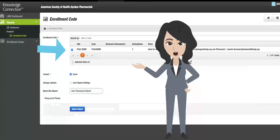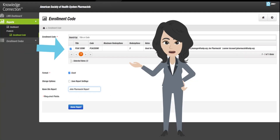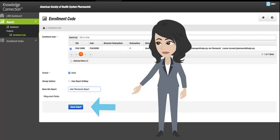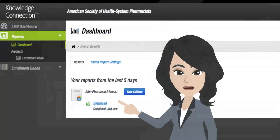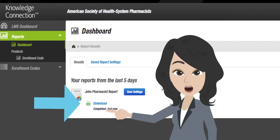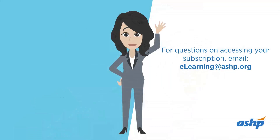Select the checkbox for the enrollment code you're interested in and select Excel as the preferred format. You also have the option of naming this report. Next, click on Queue Report. Once your report has generated, click Download. This brings us to the end of our tutorial.